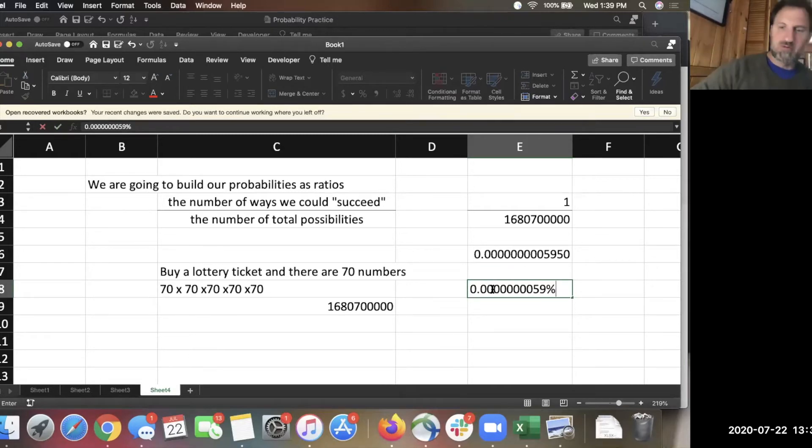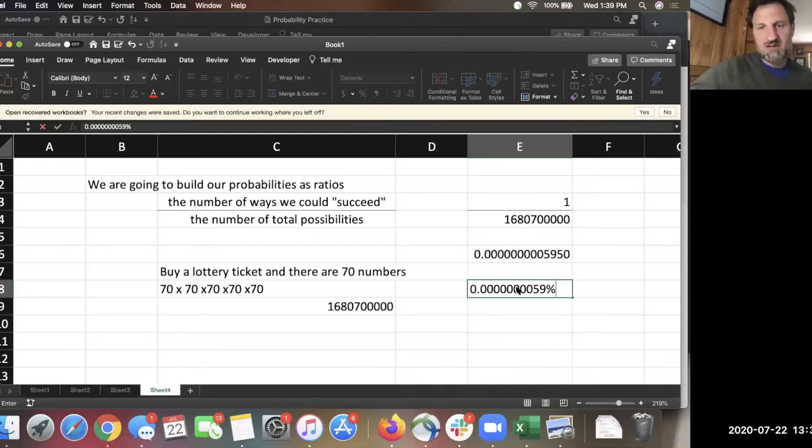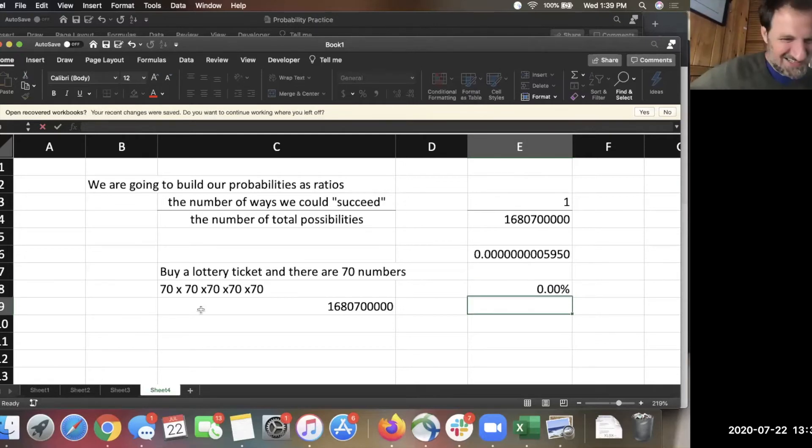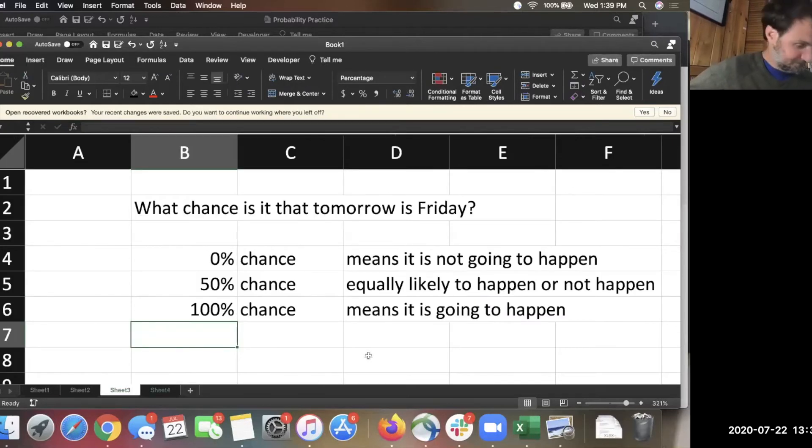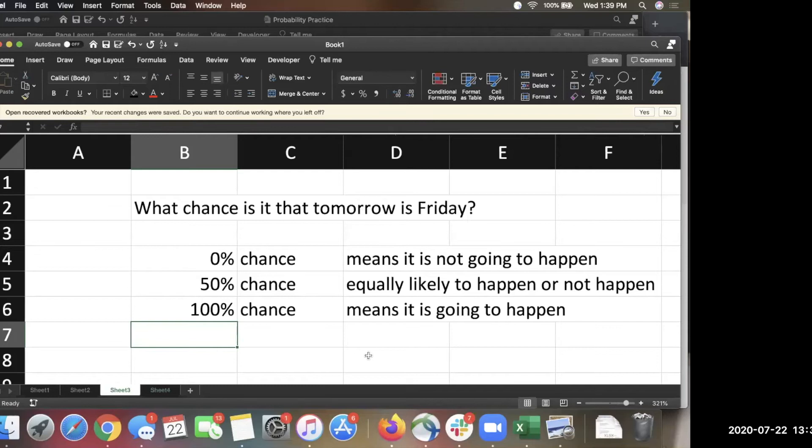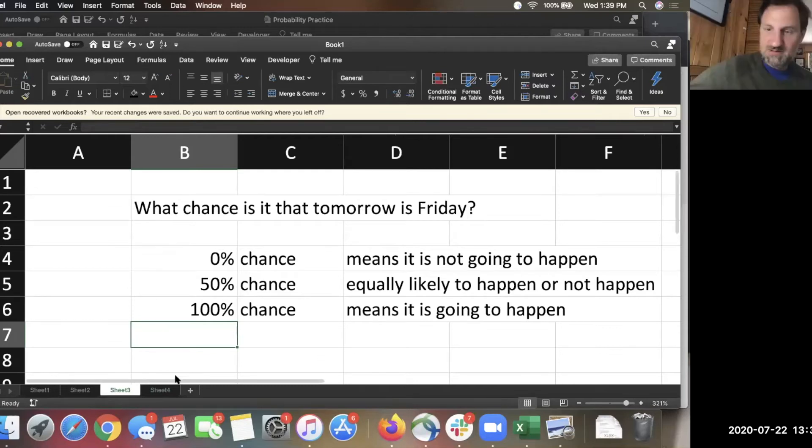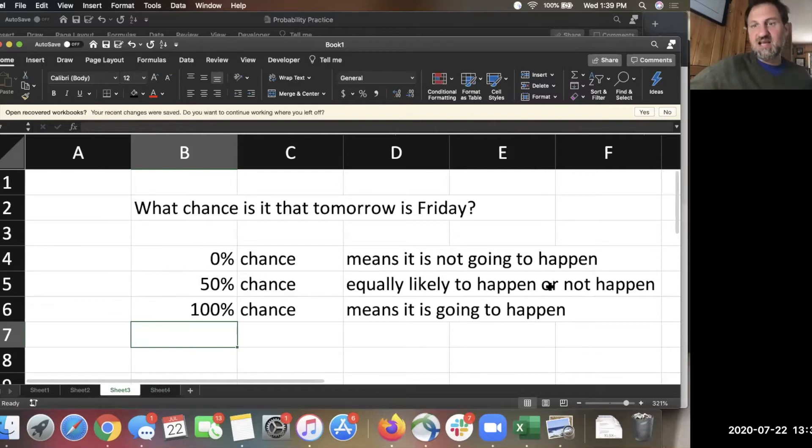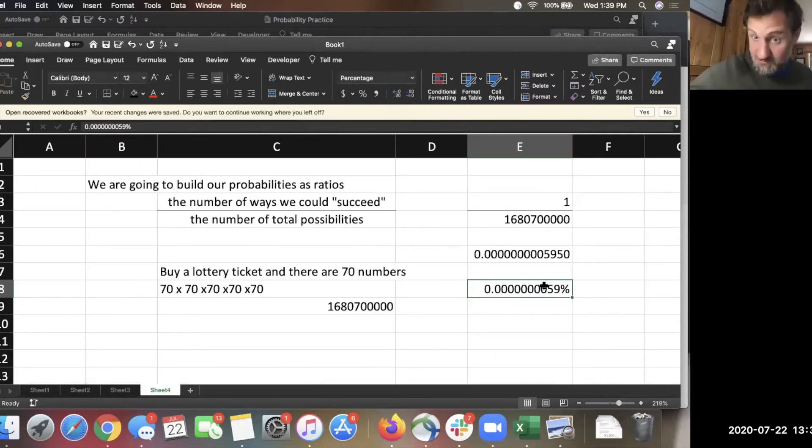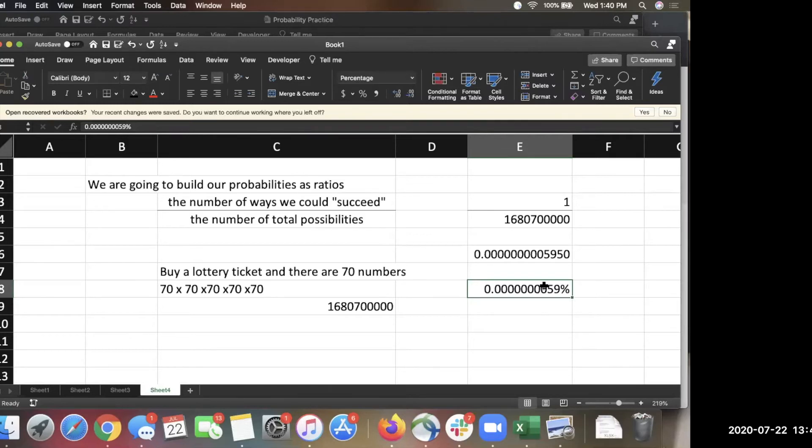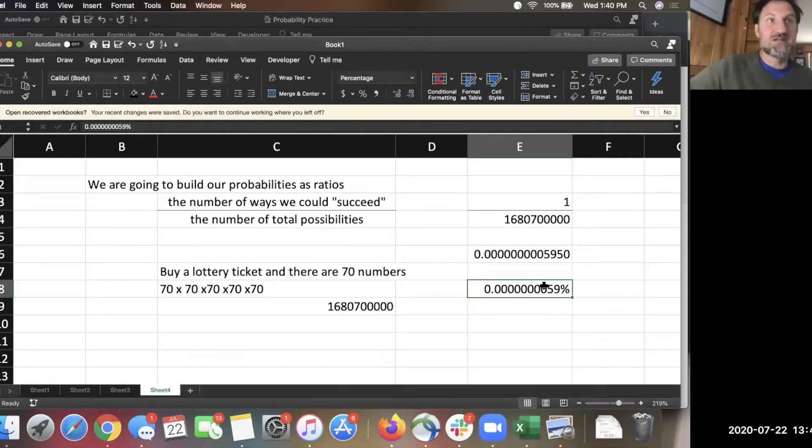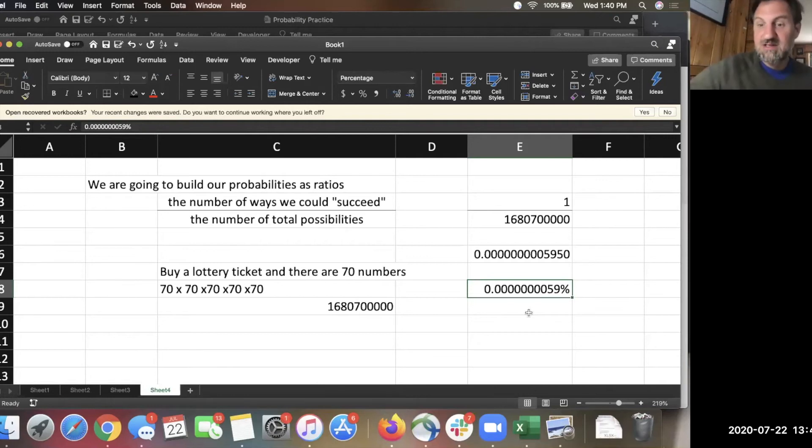Remember, 0% chance means it's not going to happen. So this is not 0%, but it's not going to happen. It's pretty close to 0%. So I'm sure we could get something that's more unlikely to happen, but this is pretty unlikely to happen.